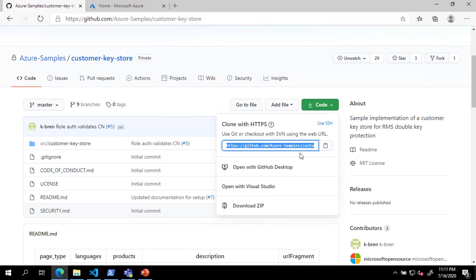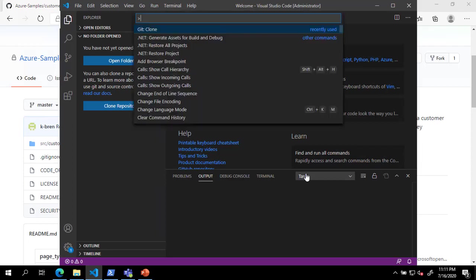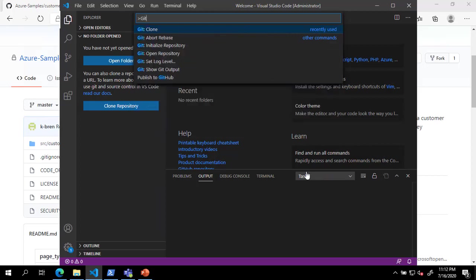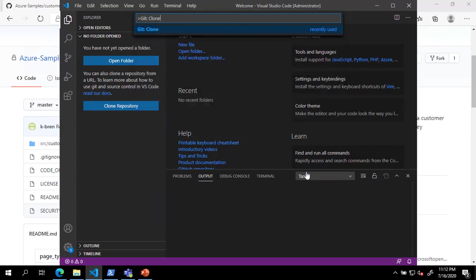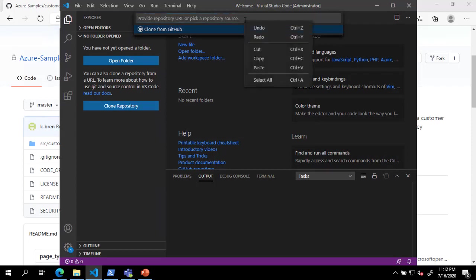Next, open Visual Studio Code and press Ctrl-Shift-P to bring up the command window. In the command window, type git colon clone and press Enter. Now paste the copied URL into the textbox and press Enter to clone the repository.